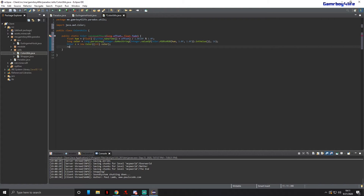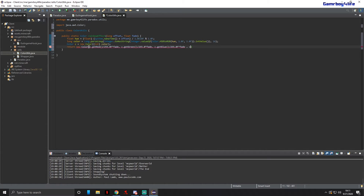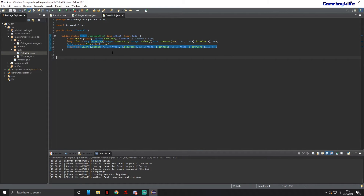The last line returns a new Color: c.getRed() divided by 255.0f times fade, c.getGreen() divided by 255.0f times fade, c.getBlue() divided by 255.0f times fade, and c.getAlpha() divided by 255.0f. If something looks wrong, just re-copy that last line. Pause the video to get this all typed out.